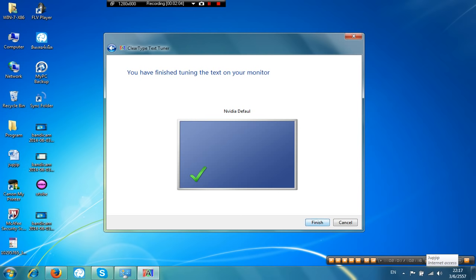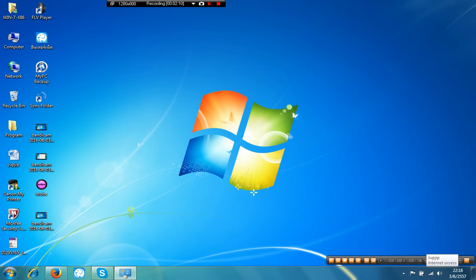Next again. Next. And then you finish. Thank you for watching. Bye.